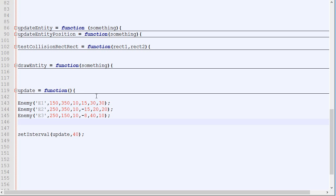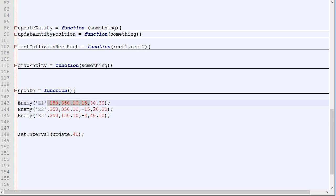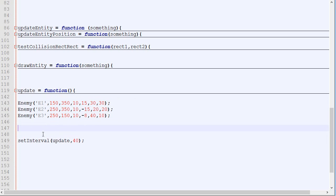So next, right now in order to create an enemy, we need to specify the ID, the X, the Y, the speed, the width, the height — it's a lot of stuff. It would be great to generate it with just calling a function, where those values would be randomly generated. So this is what we will do — we will create a function called randomly generate enemy.